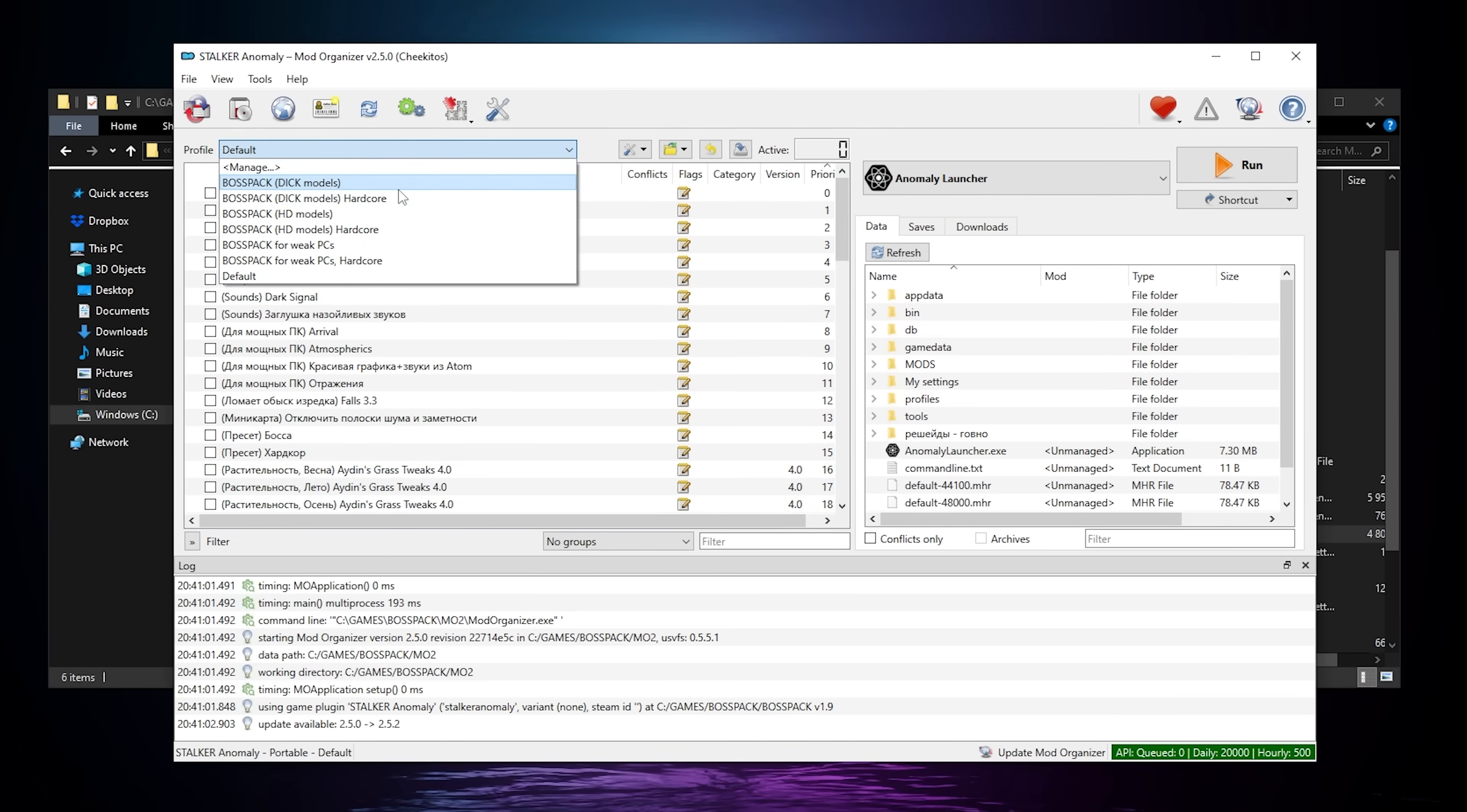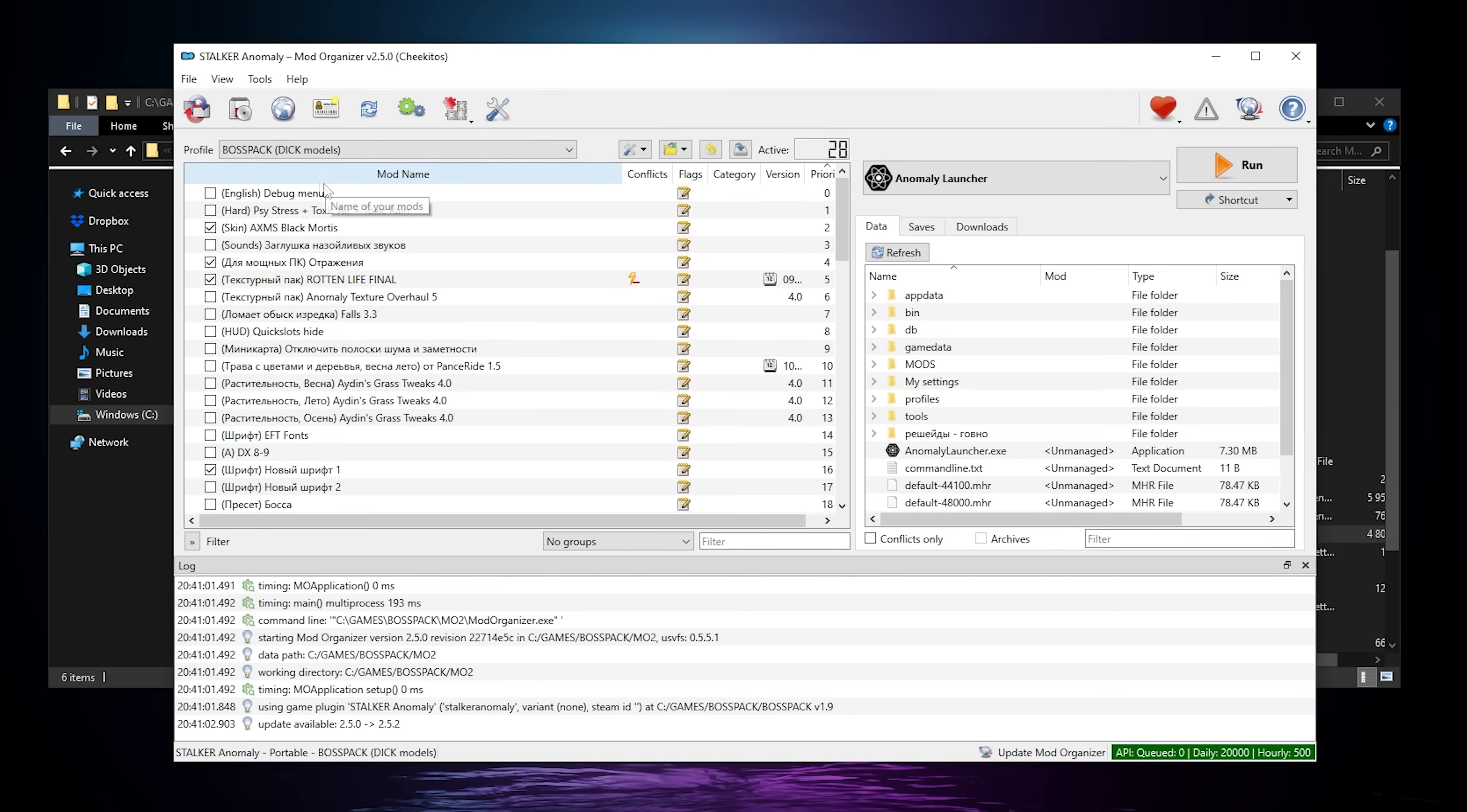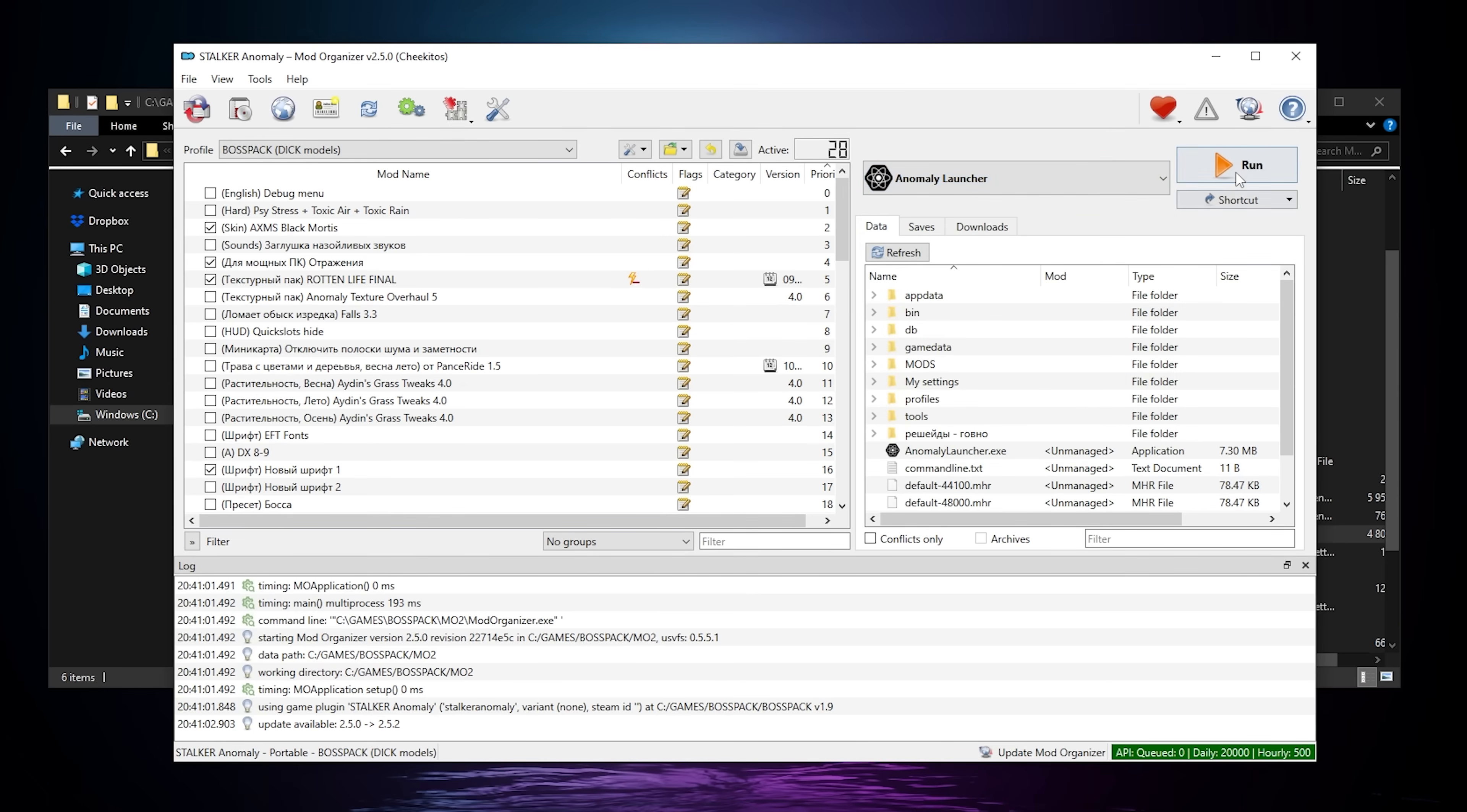From here, you're gonna simply pick the preset you want. So you're gonna have the DIC models or the HD models. And for each, you have a hardcore option. Hardcore basically turns on a couple extra addons, like toxic air, radioactive rain, to make the game a bit more difficult. And you have a preset for lower-end computers. Personally, I'm gonna go with the standard DIC models, because I've never seen them. So I'm curious to see what they look like. And right now, we're not gonna touch anything else. You're gonna make sure that you have the Anomaly launcher selected here. And you're gonna click run.